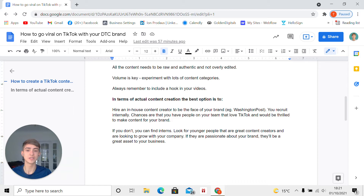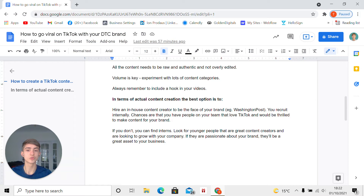In terms of actual content creation, the best way is to hire an in-house content creator to be the face of the brand. Yes, you can post some videos yourself, but that can be very tedious work. You can look at the Washington Post — they actually have two in-house content creators and they're doing a great job, with over one million followers. You can recruit internally, and the chances are you have people on your team that love TikTok and would be thrilled to make content for your brand.